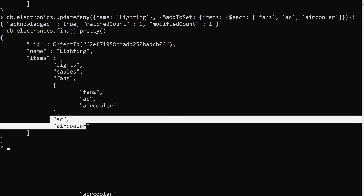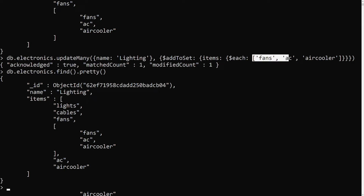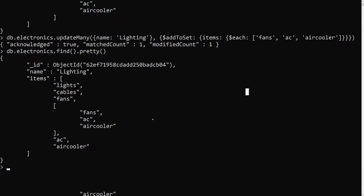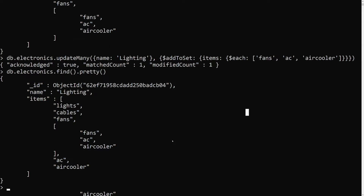Now in the output we can see only 'ac' and 'air cooler' were added. 'Fans' was not added because it was already present. So $addToSet adds only unique values into the array — it will not add duplicate values. If you want to add duplicate values too, you need to use a different operator, which we will discuss later.